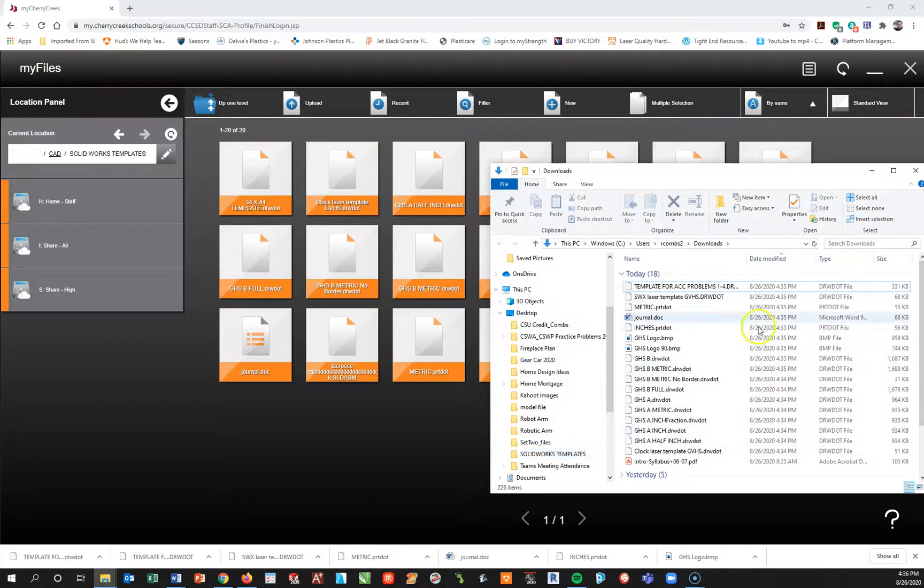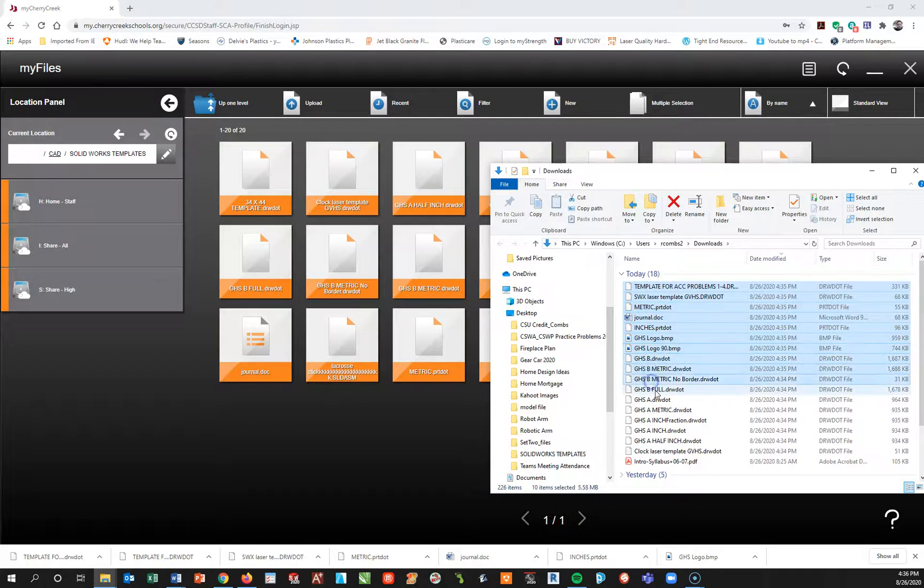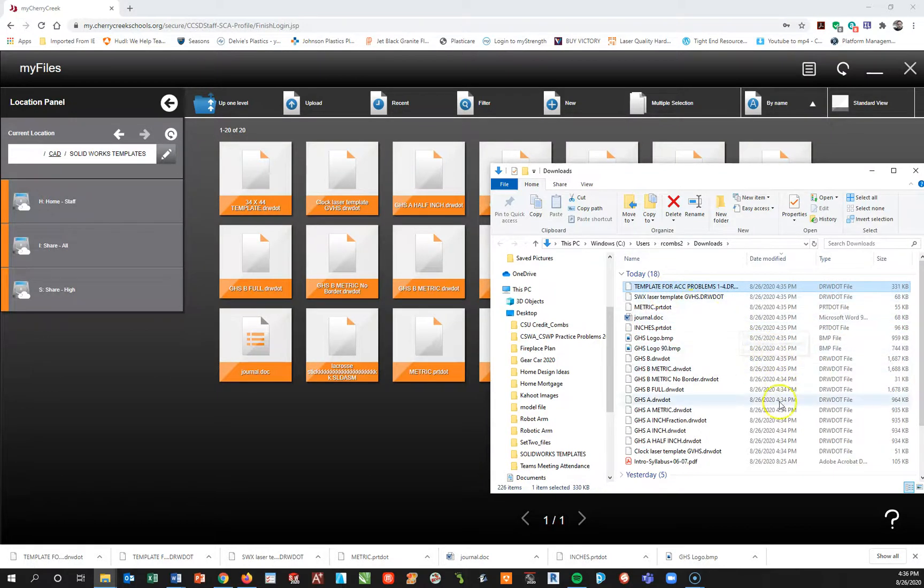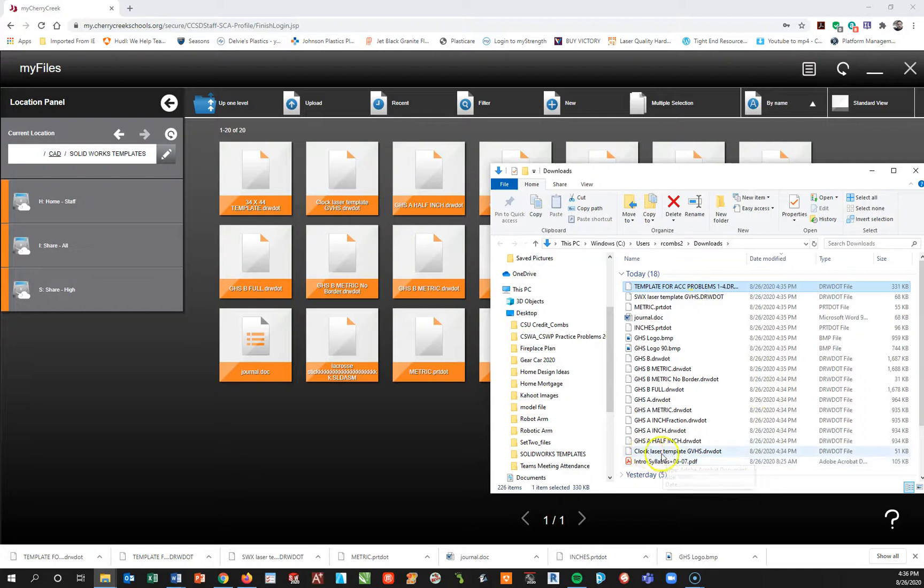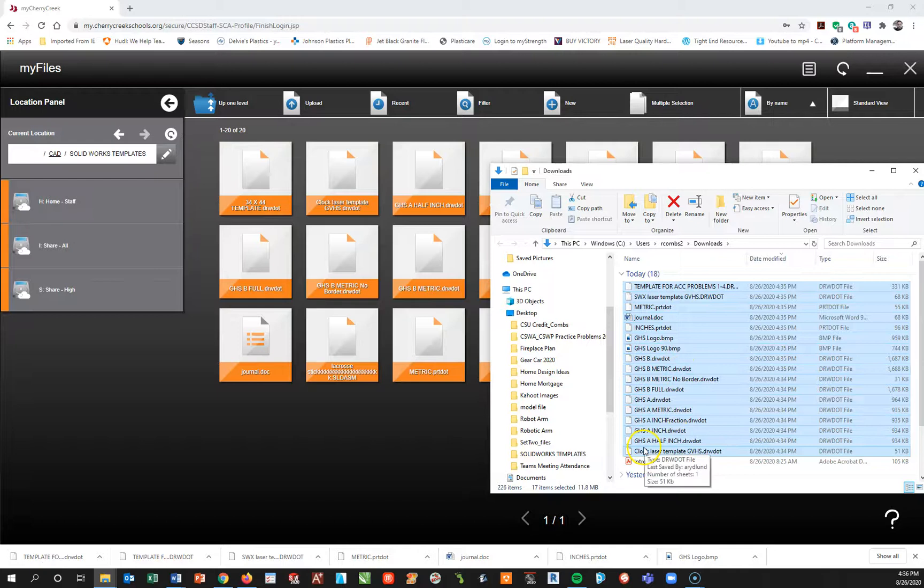Now I'm going to take all these and you can do a couple different ways. I could drag and drop, left click and drag, let go. Or I could actually hold my control key and highlight all these pieces. The other thing I could do, I'm going to click out here, is I could also do my shift key, go to the last in this line which in this is clock laser template, left click. See all turn blue. I'm going to then left click and hold and drag and drop.